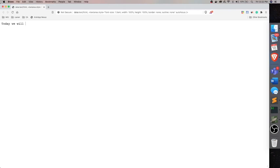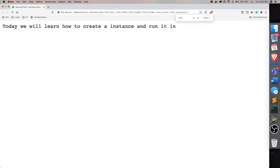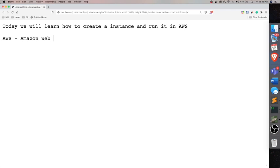Thank you for tuning in guys. Today we'll learn about AWS and only one particular feature of AWS called EC2. So EC2 stands for Elastic Cloud Computing. Today we'll make one instance and run our website or web server in that.